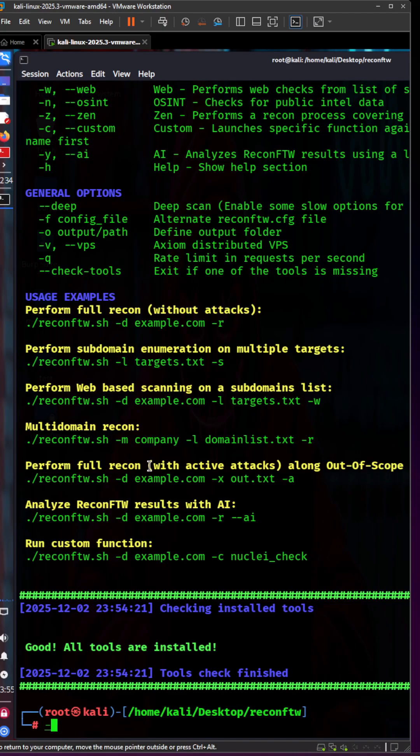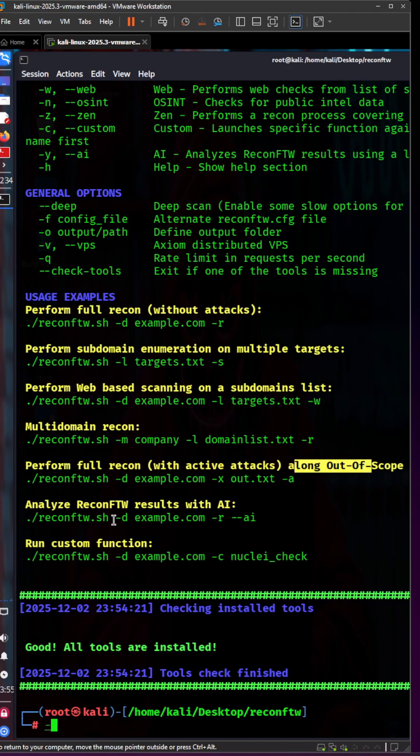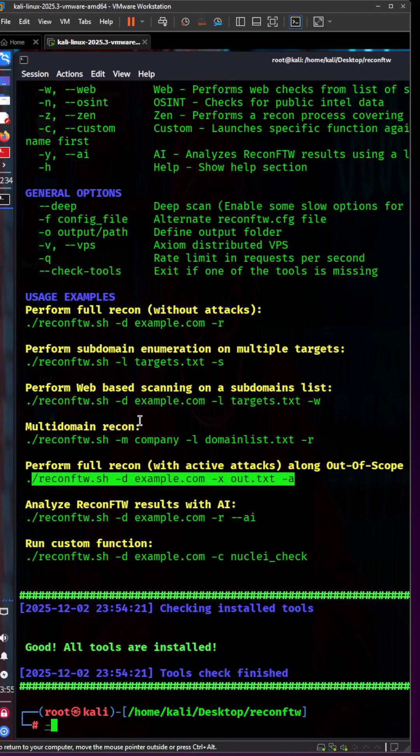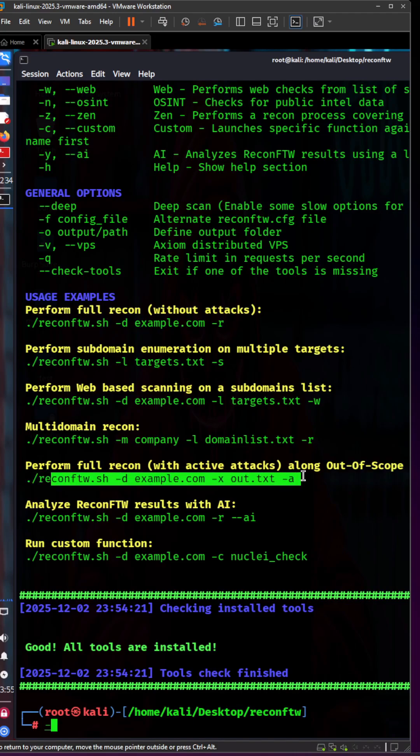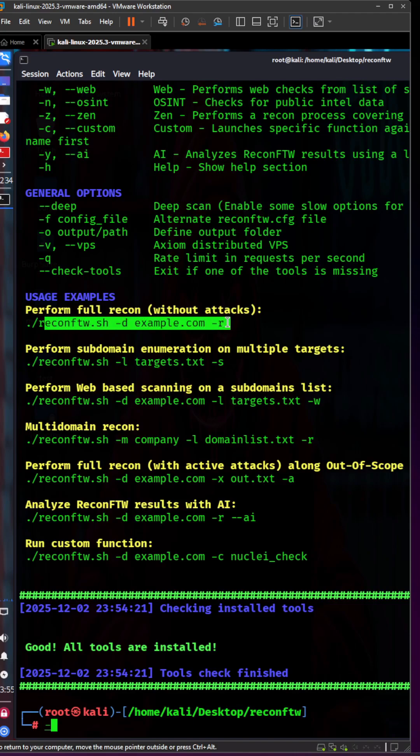The first option is without attacks, and the other is full recon with active attacks. Let's first go for the one without attacks.